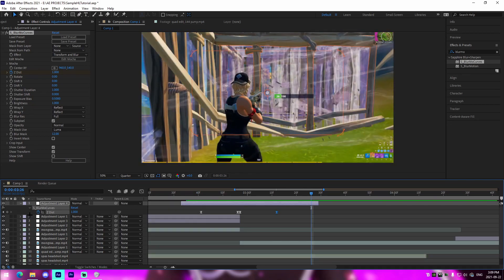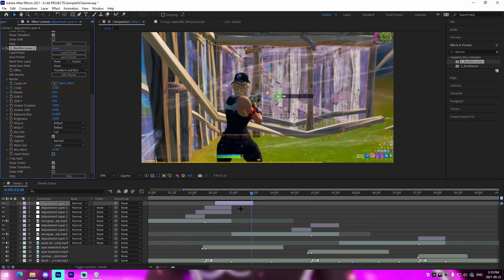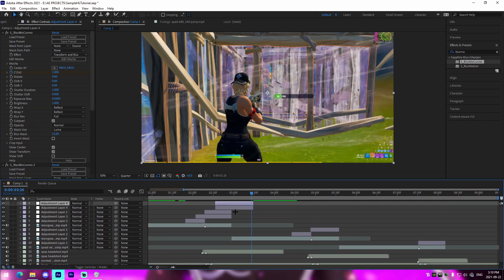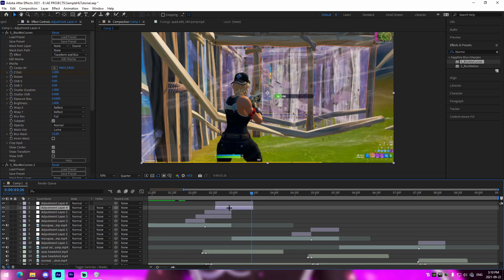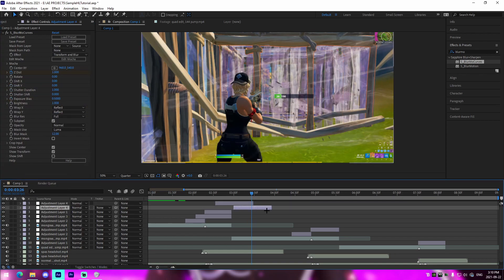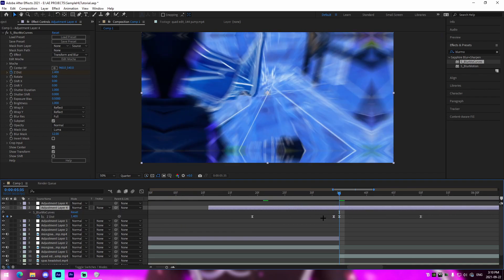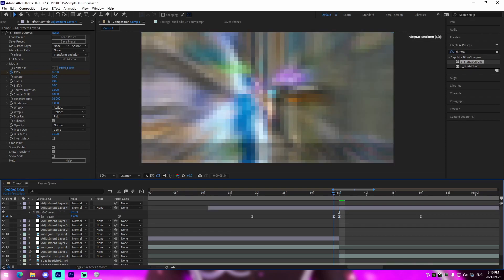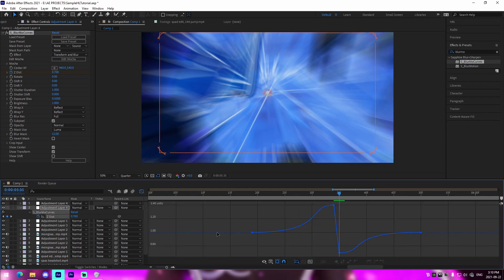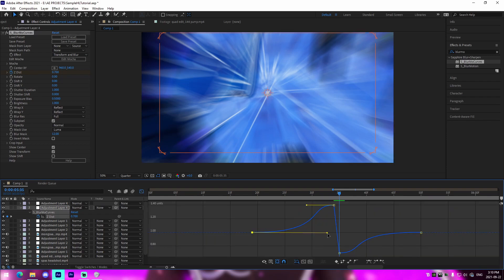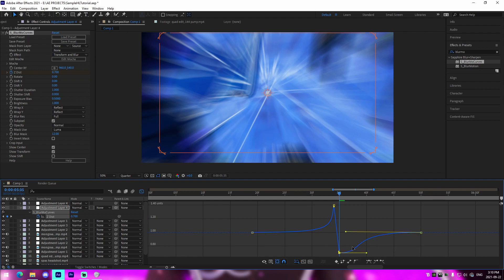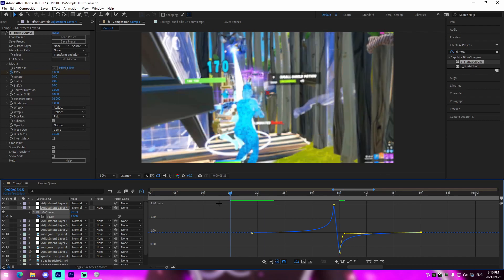For the zoom-out transition, duplicate the layer, bring it over to the next transition point, and line up that second keyframe. Switch the values around: bring the 0.7 value to one position and the 1.4 to the other — that reverses it into a zoom out. Then go back into the Graph Editor and copy the same graph but inverted since it's on opposite sides. That gives you the zoom-out transition.